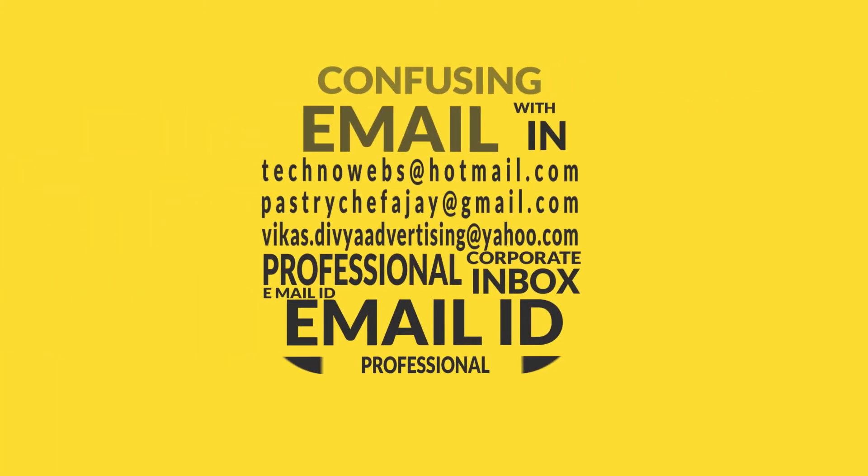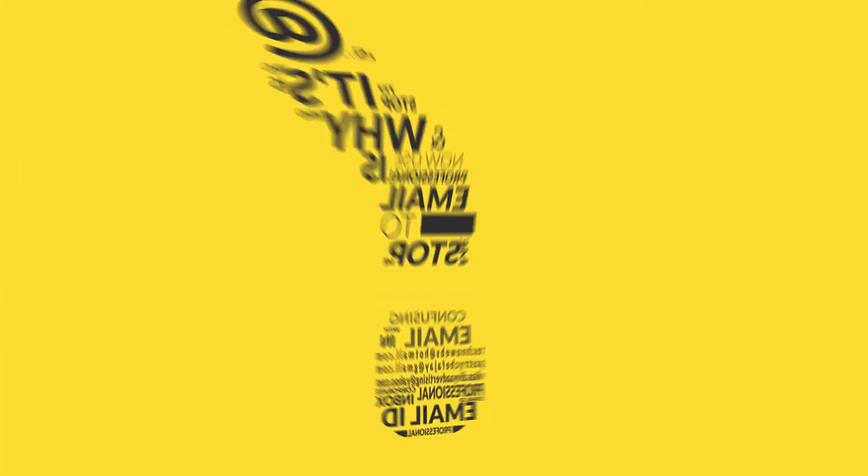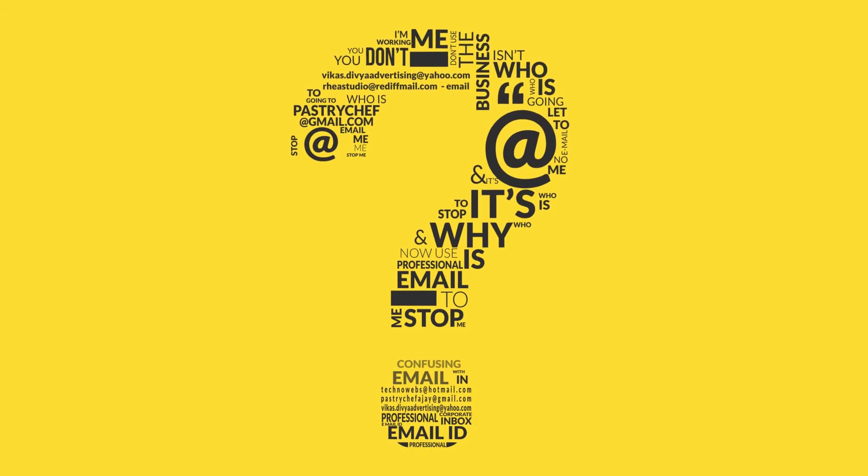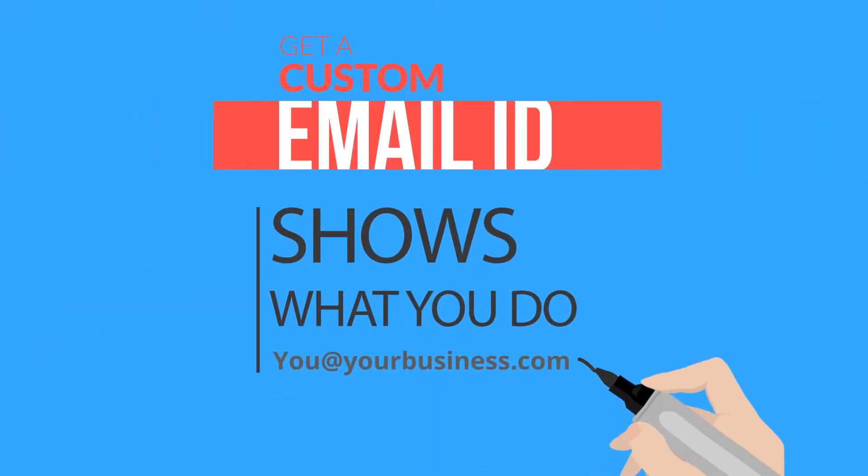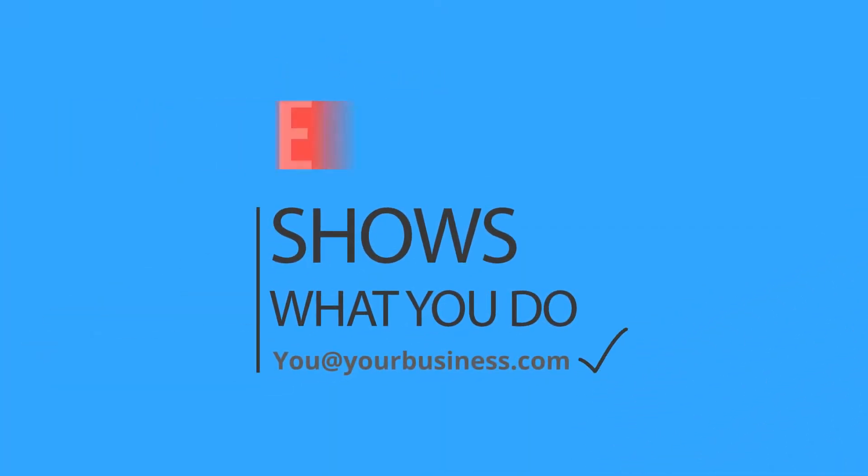Still using unprofessional names for your email IDs? Get a custom email ID that shows what you do and appear professional.